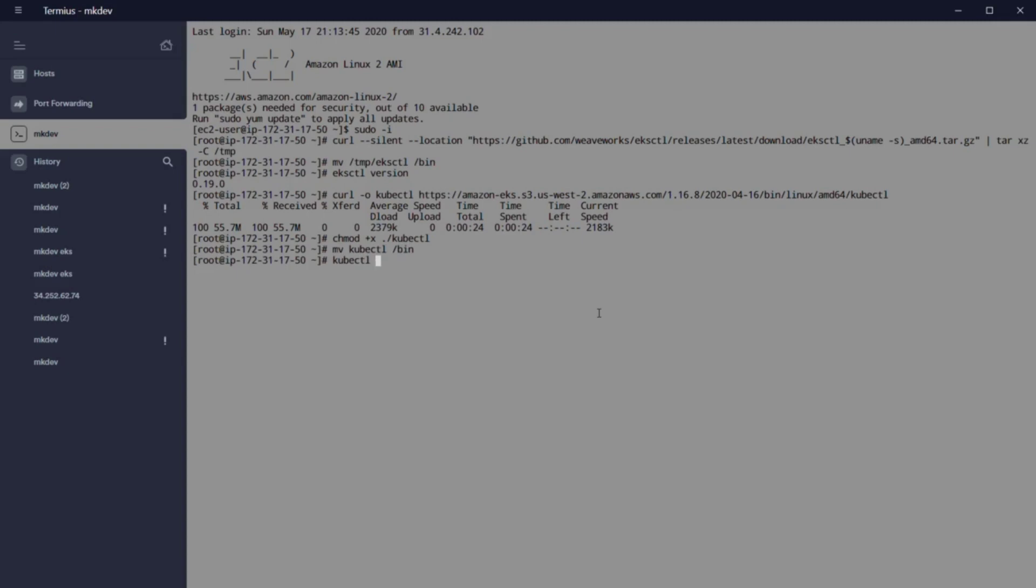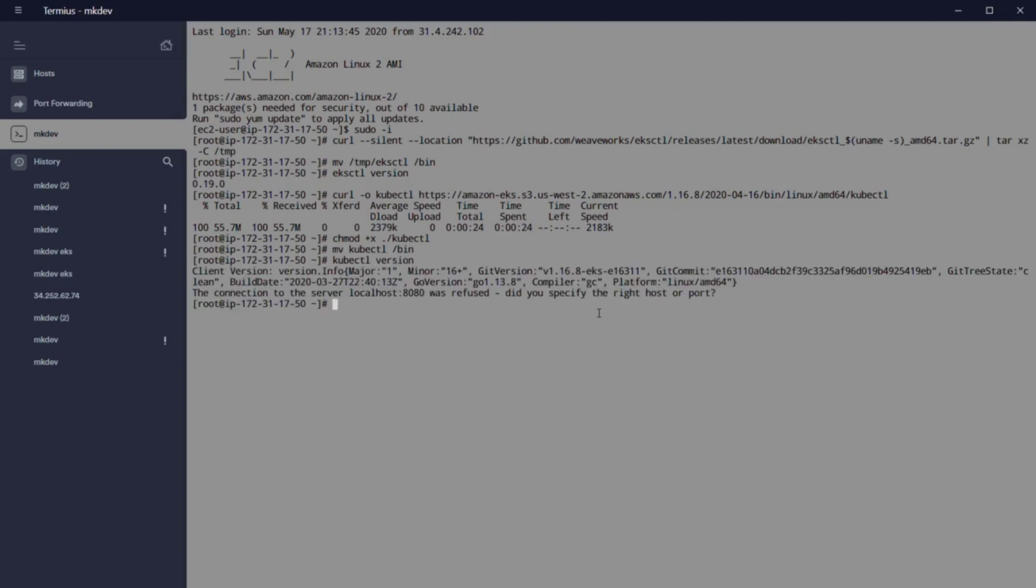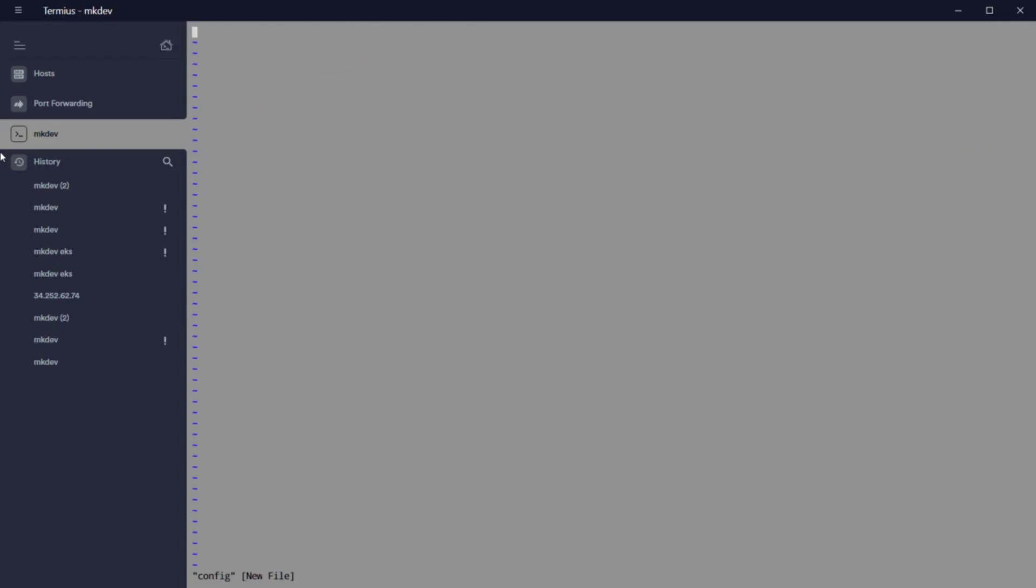The last step is set up our .aws folder. First, we create the folder in the home directory with mkdir .aws, and after that we set up our credential file with the correct values, and we set up the config file with the zone that we are going to use.